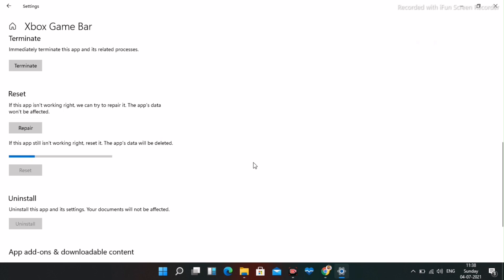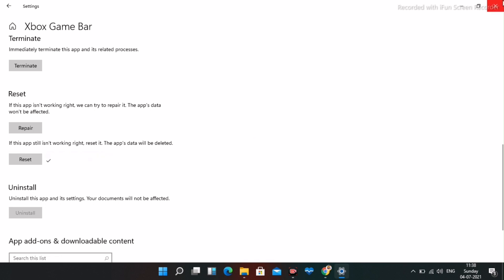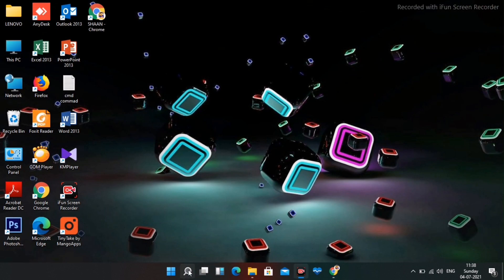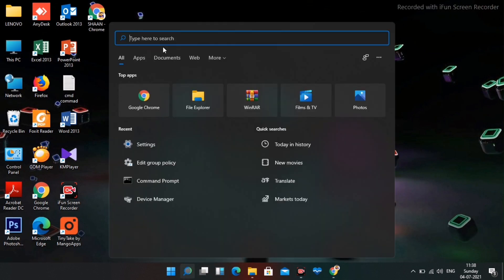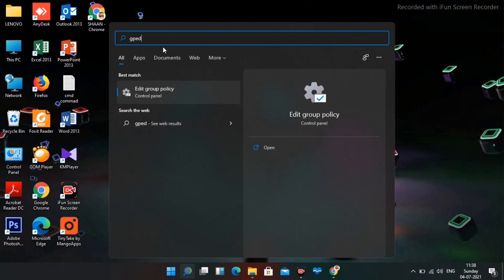Once this is done, follow the next instruction. Close this, go to search and search for GP edit. Type GP edit which means edit group policy. You have to open this.